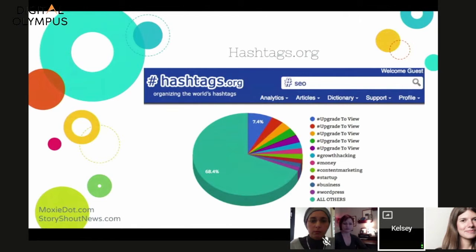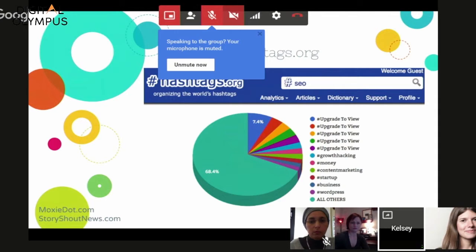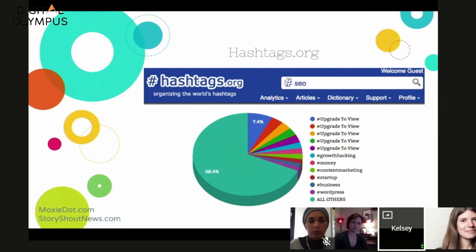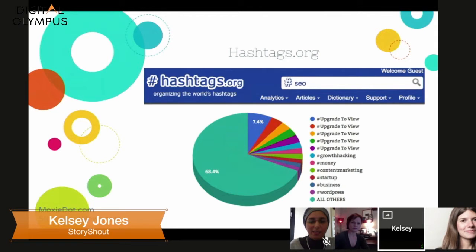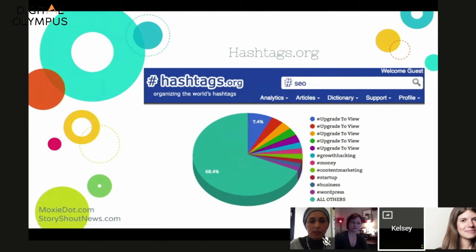Another tool is hashtags.org — better design, probably because they have a paid option. Their free results were limited, but a couple of really interesting results came up that I hadn't thought of, specifically 'growth hacking.' That's a common industry term, but I hadn't considered using it alongside SEO. As a result, I could build a content page mentioning growth hacking — even if that's not exactly what I offer — and say, 'When you think about growth hacking, here's specifically what we offer and how we can solve the problem you're looking for.'